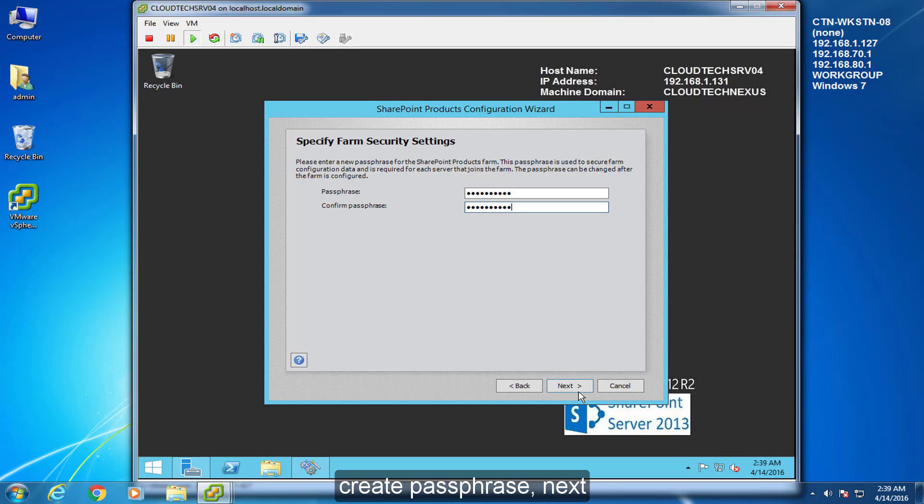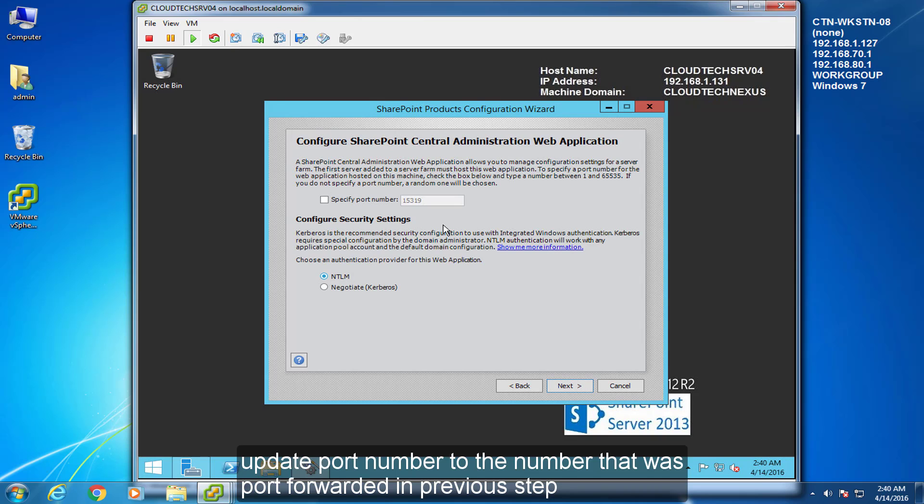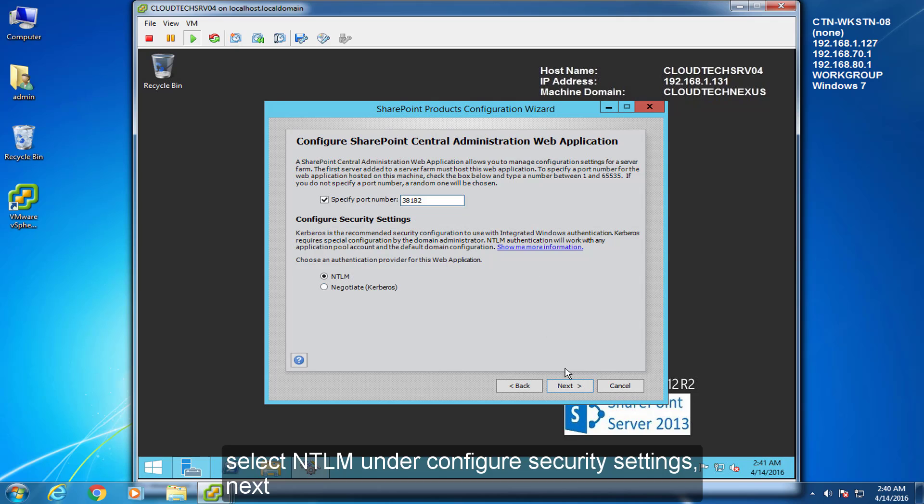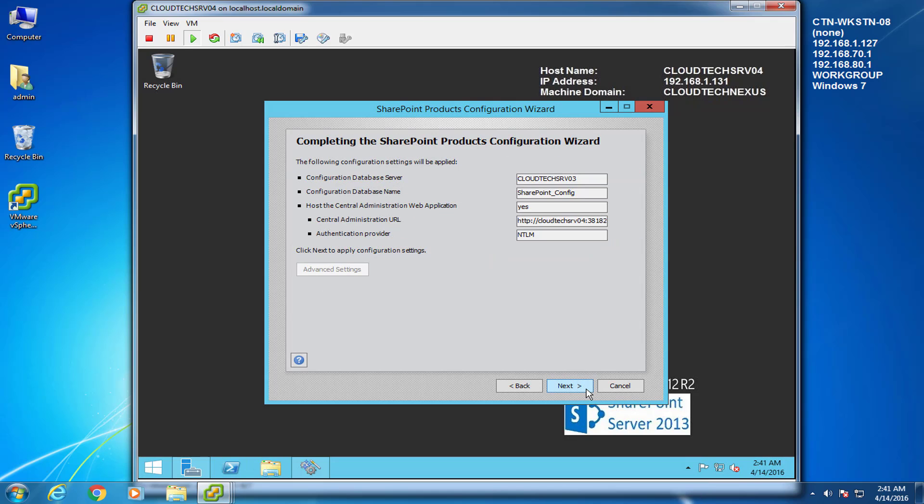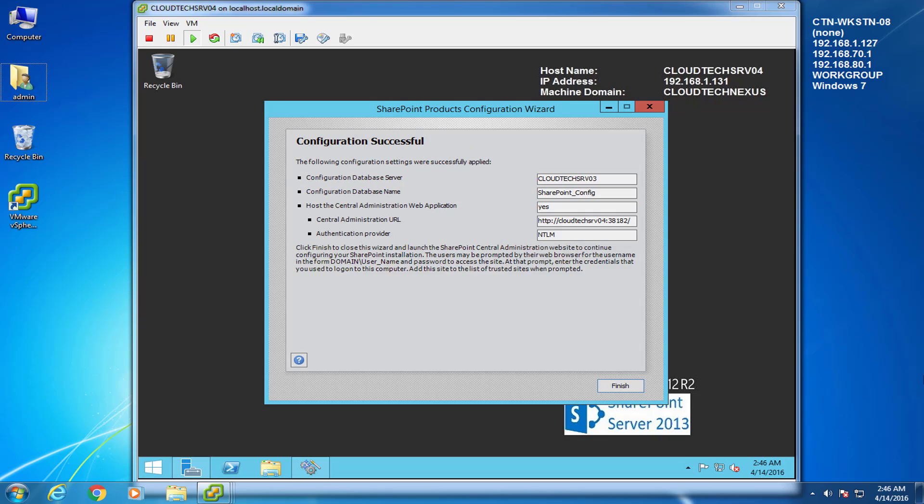Create Passphrase. Next. Update Port Number to the number that was port forwarded in the previous step. Select NTLM under Configure Security Settings. Next. Finish.